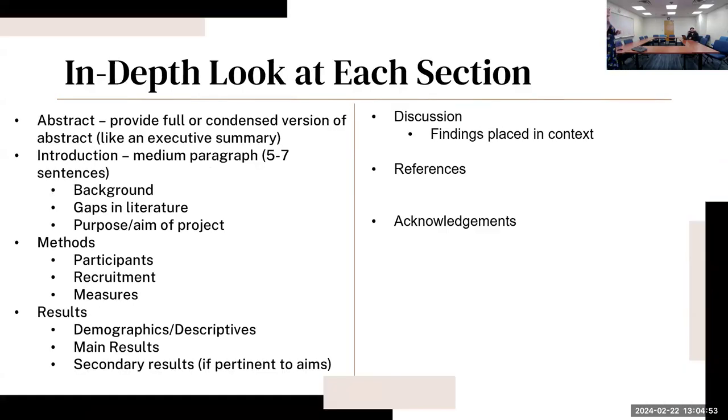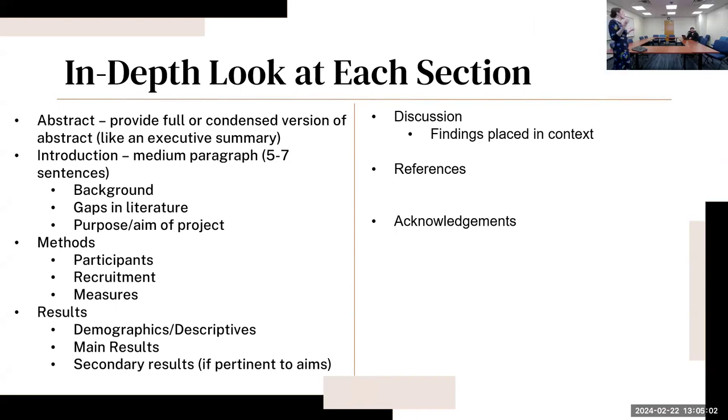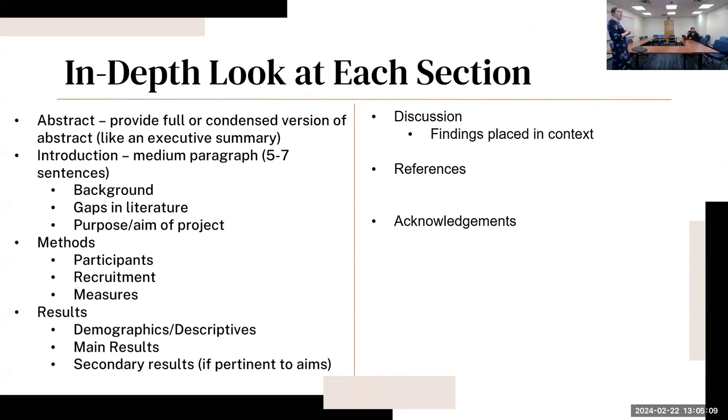An in-depth look at each section: The abstract is going to provide a full condensed version of the abstract that you might have submitted to the conference to get accepted. The introduction is going to be about a medium paragraph, approximately five to seven sentences long.